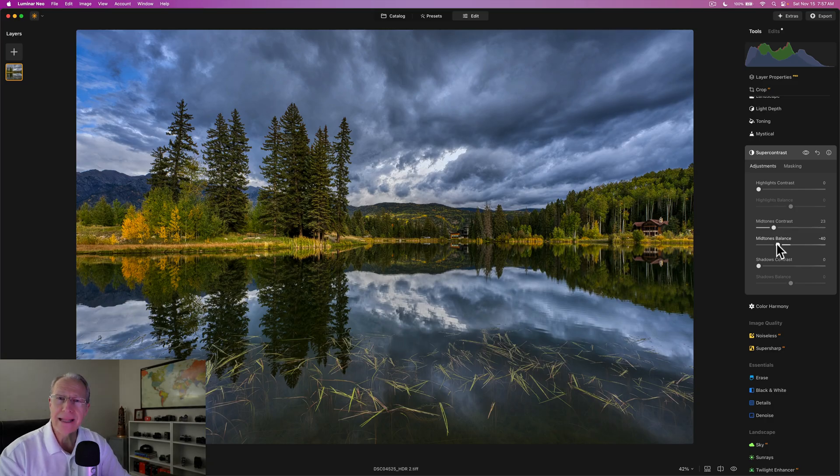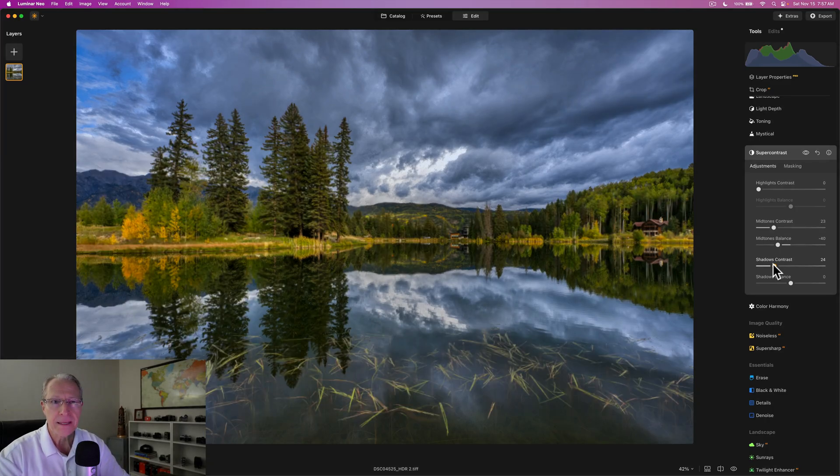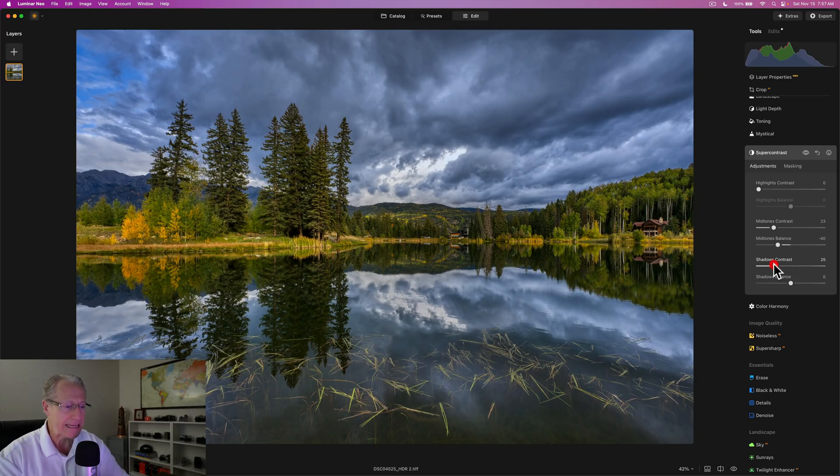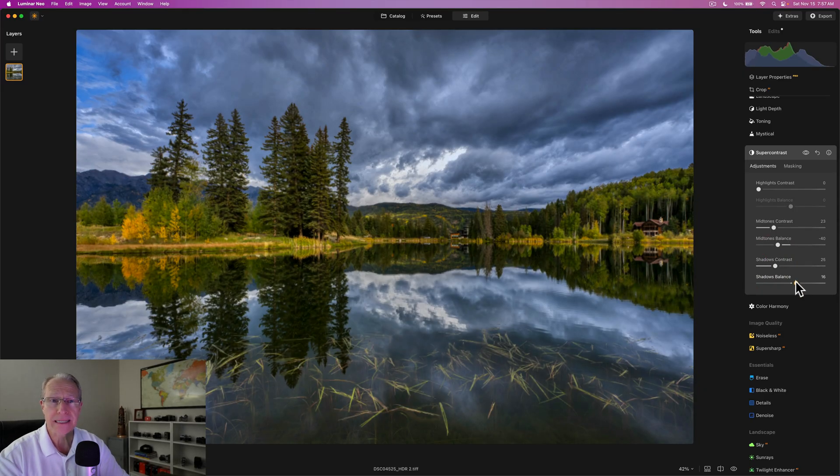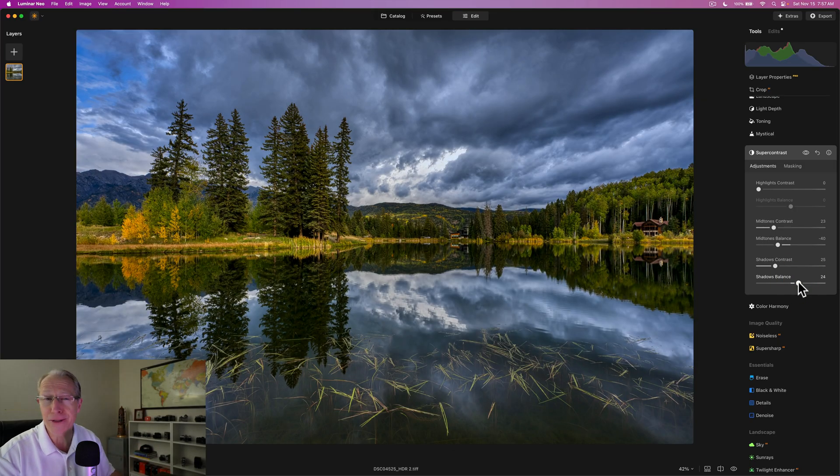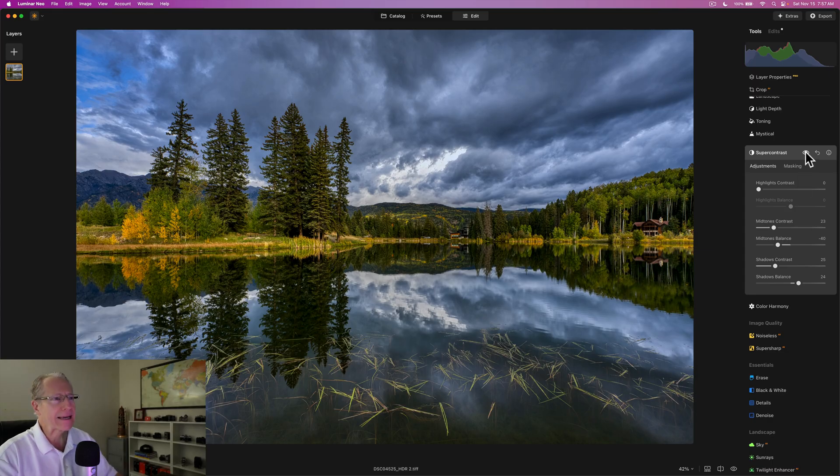All of our edits are really mostly about the light. HDR is about the light. Light Depth is about light. Super Contrast is about the light. So it's a theme here, my friends. And it's one that's really important because that's what we're really doing in editing is kind of manipulating the light. And of course, the color. We're going to do that in this video, too, because I can't really stop myself from doing that. I like it too much.